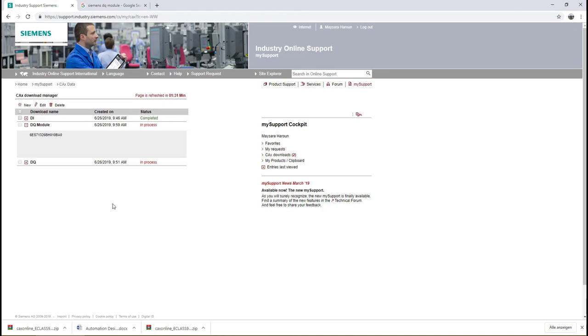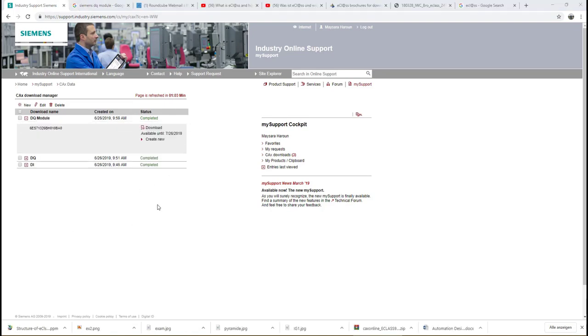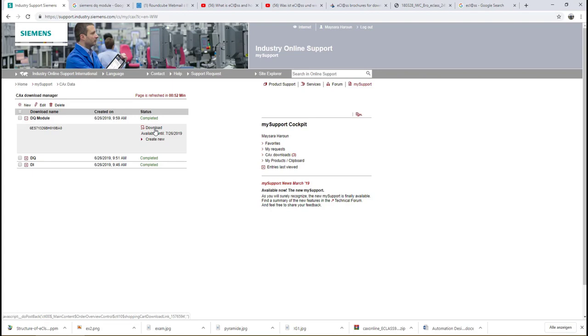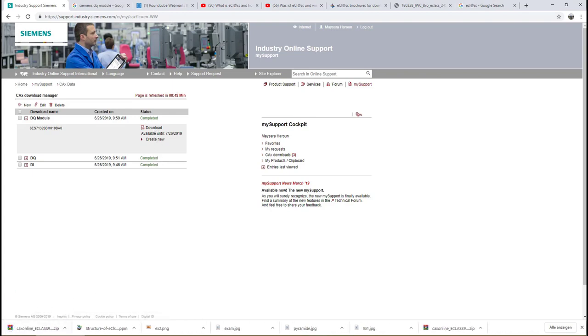Now as you see here from the status, the generation of the eClass file is done and we are able to download it from here. Just click on Download and it's being downloaded. Then we can easily get it from the download folder and use it in Automation Designer.